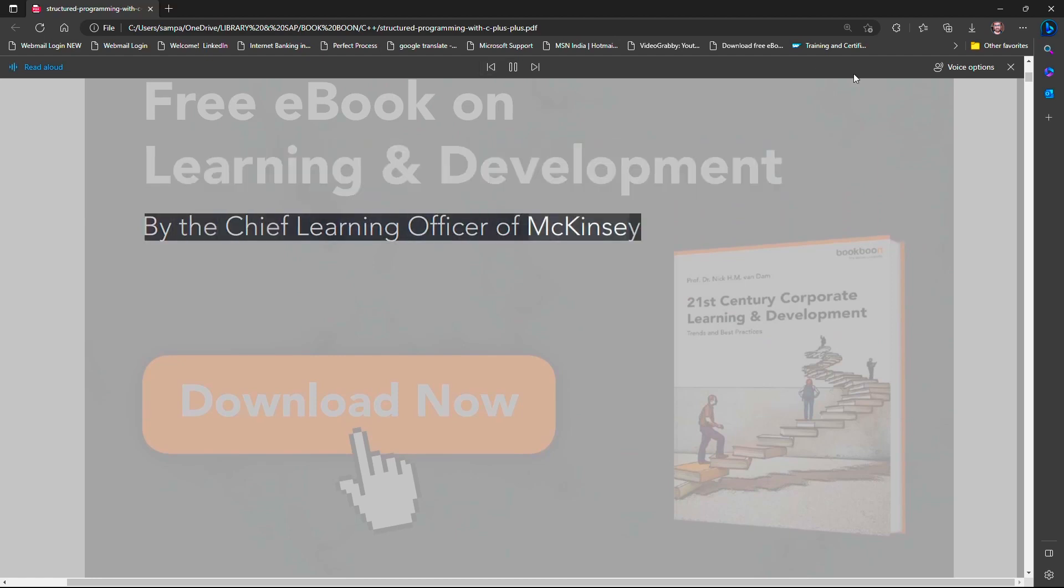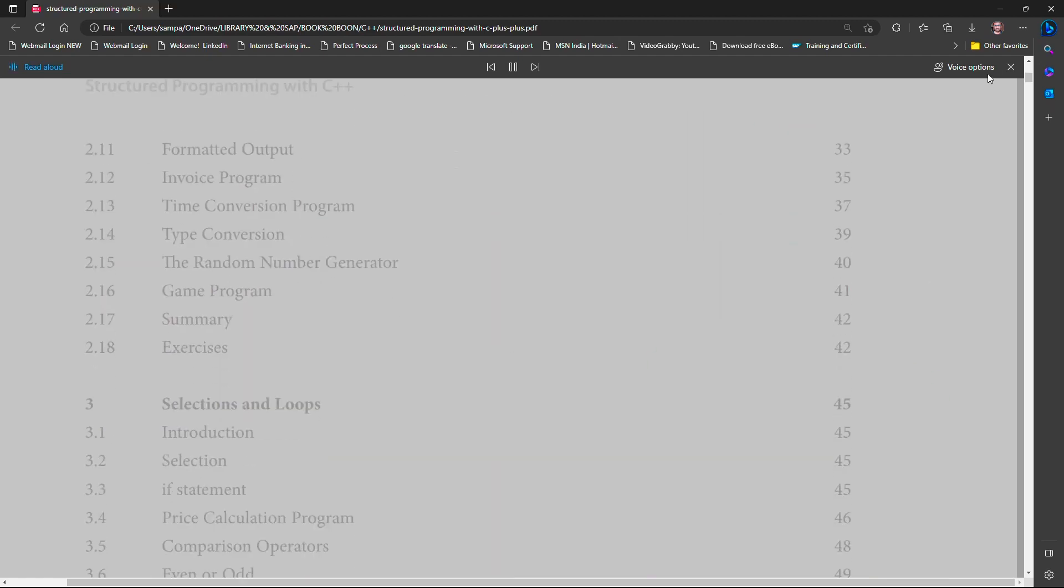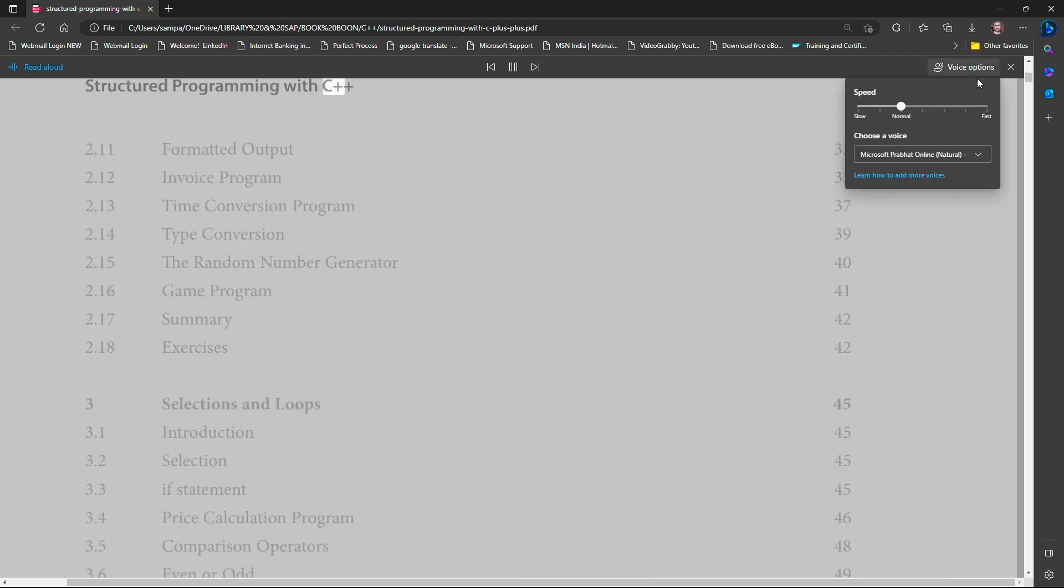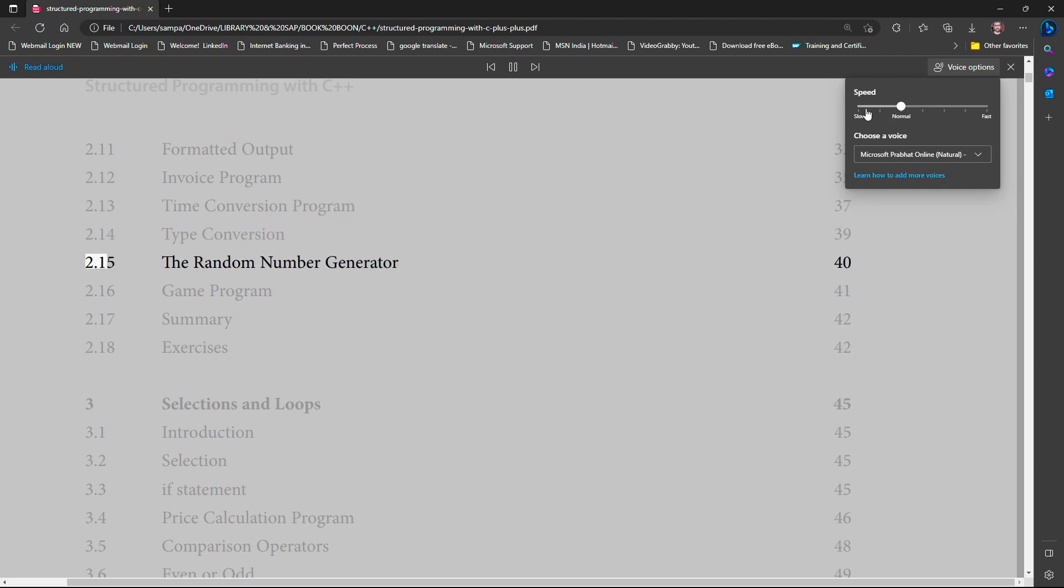If you want to change the speed, just click here. Move this pointer to the right side. If you want Microsoft Edge to read this PDF file slowly, just move this pointer to the left side.